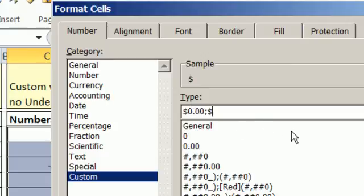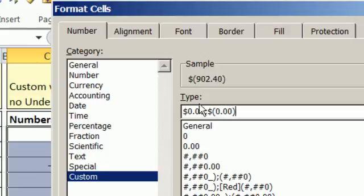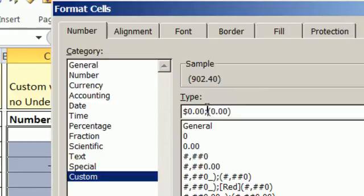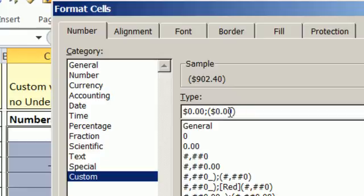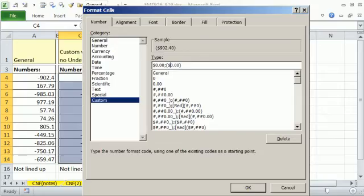When you type a semicolon, now you have in the first section how to display positive numbers. Now let's do negative numbers. Dollar sign, open parentheses, 0.00, close parentheses. Let's put our dollar sign inside. So now we have two sections. When the cell is negative, it'll display that way. When it's positive, it'll display that way. Click OK.